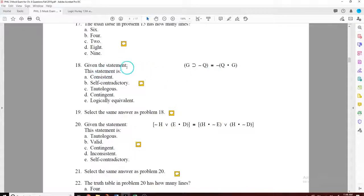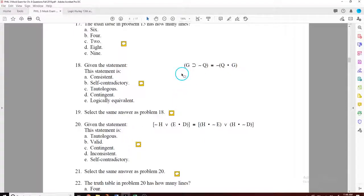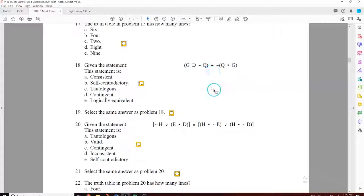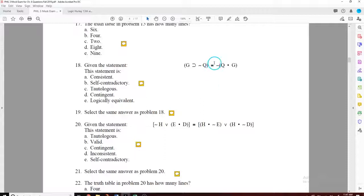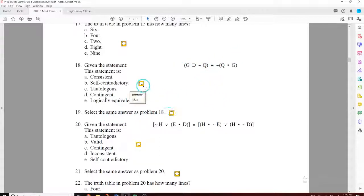For the next statement with G and Q — two propositions, so four lines on the truth table. G is T, T, F, F and Q is T, F, T, F. Solve for the main operator. The answer is C — tautologous — meaning all four lines are true. If you had three trues and one false, you've done something wrong. Select the same answer C for question 18 and 19.